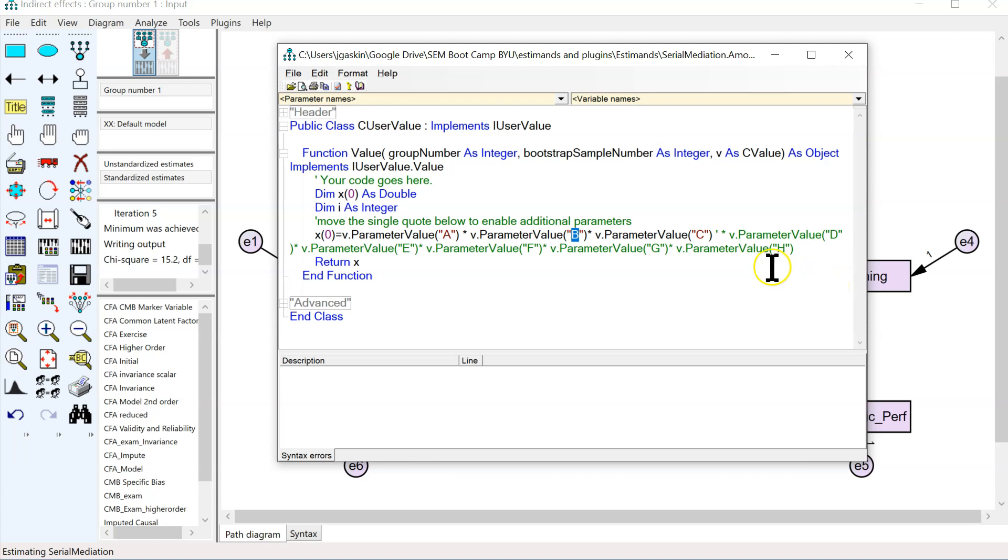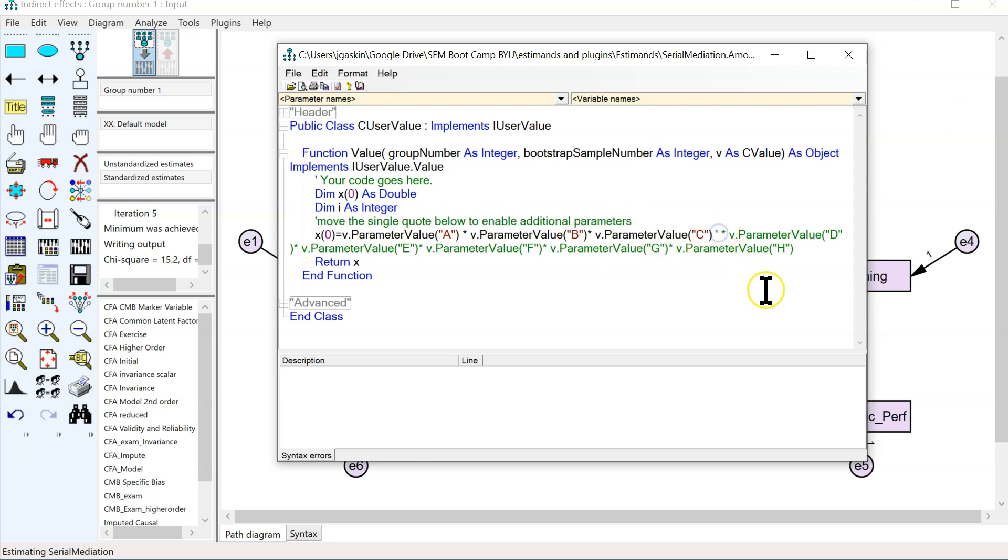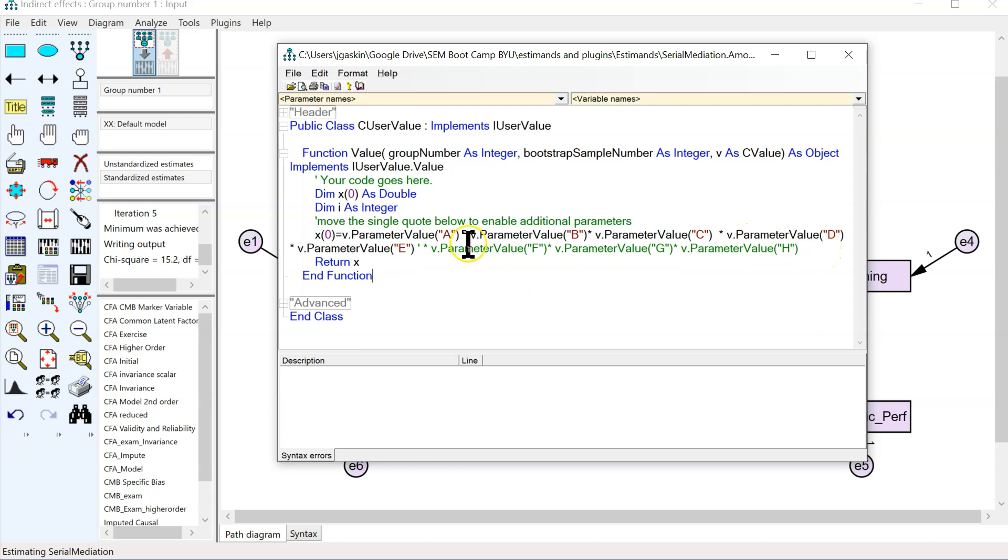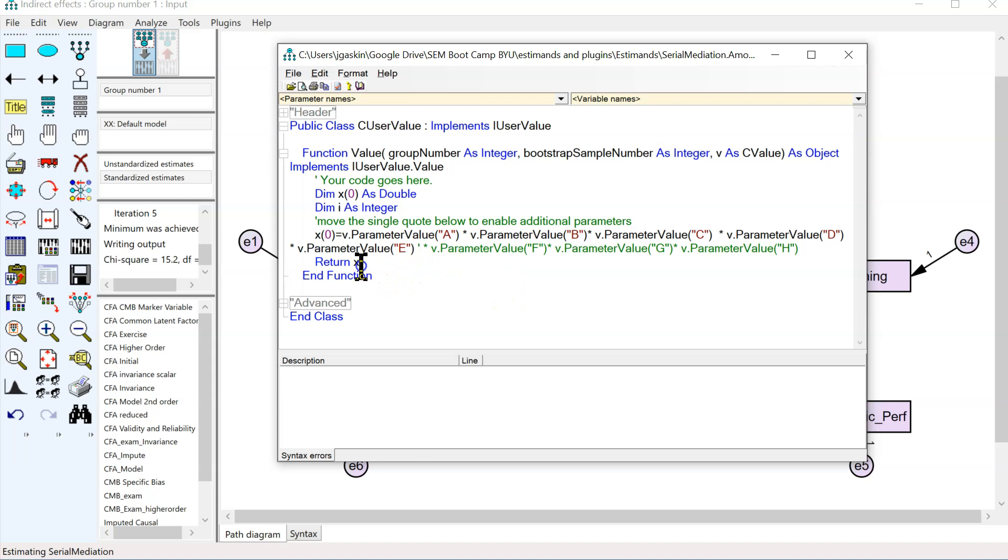What we'll want to do is, as this comment says, just move the single quote below to add more parameters. Here's the single quote right here. I remove it, and it enables all of these, and I'm going to just replace it after the E. And now, everything after this E is commented out. It won't run, but we will be able to multiply these five parameters together. And then, we'll return whatever that value is.